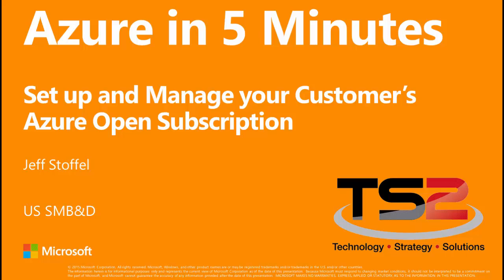Hello, my name is Jeff Stoffel. I'm a Partner Technology Strategist, part of our TS2 team, also known as the Technology Strategy and Solutions team.